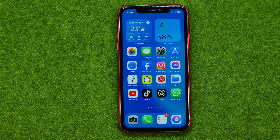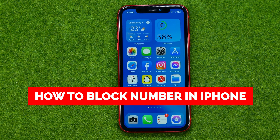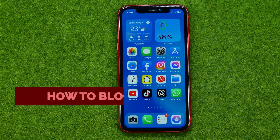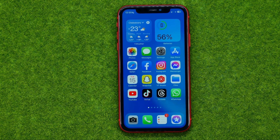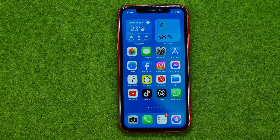In this video I'm going to show you how you can easily block a number on your iPhone. Be sure to watch the video to the very end so you don't make any mistakes, and of course do not forget to like this video and subscribe to my channel. Thanks guys.